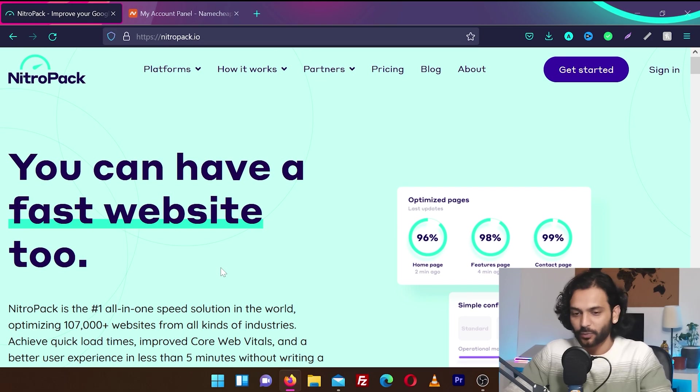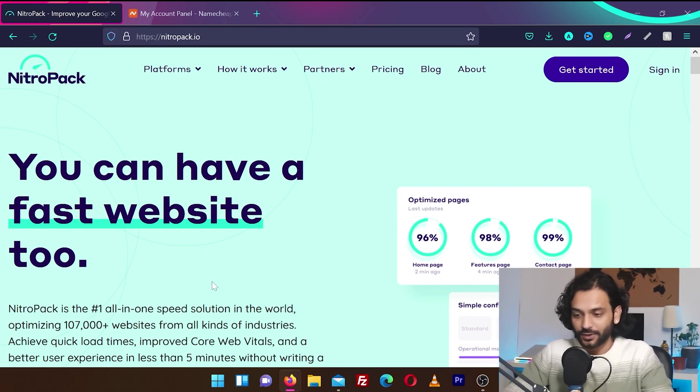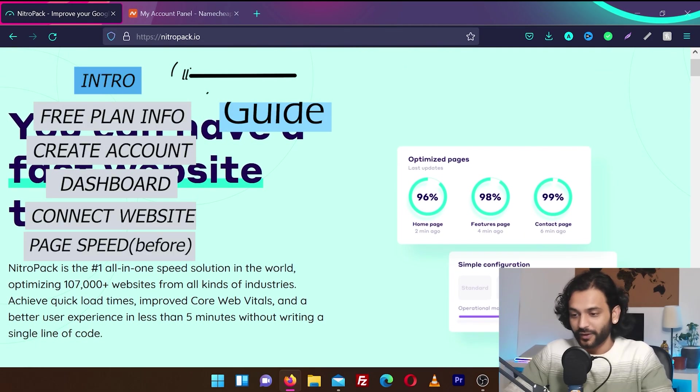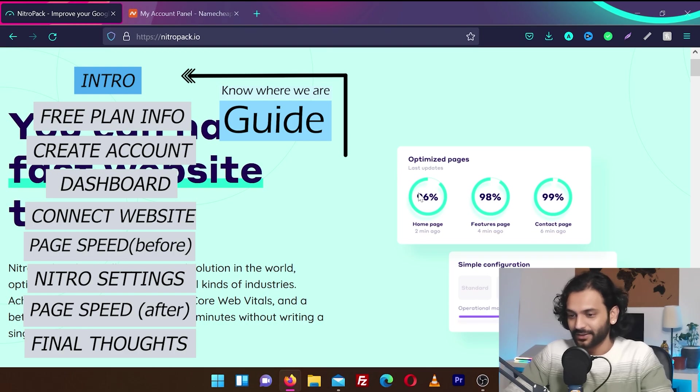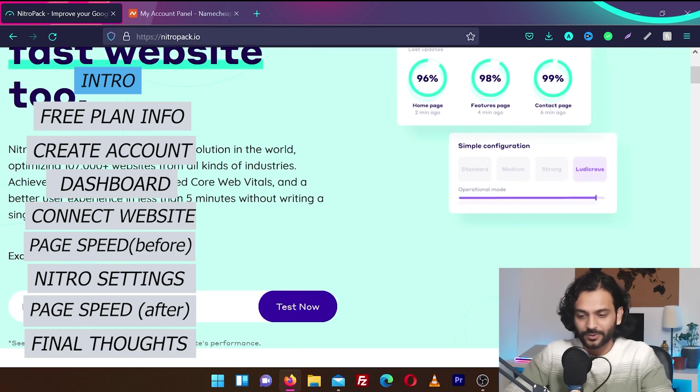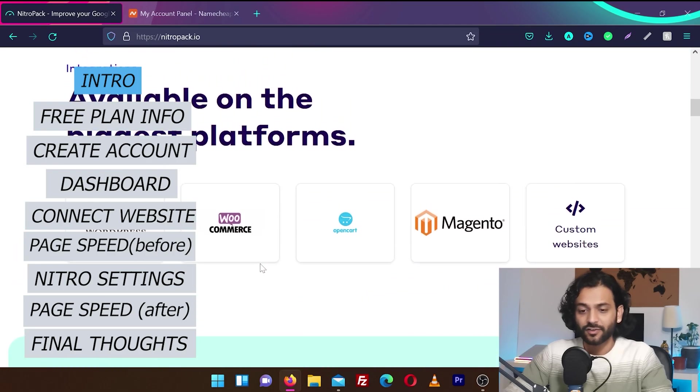You can see this is the NitroPack homepage. You can have a fast website too. They show very promising scores. Homepage like 96%, features page 98%, 99%. Very good rating on Trustpilot, looks like.